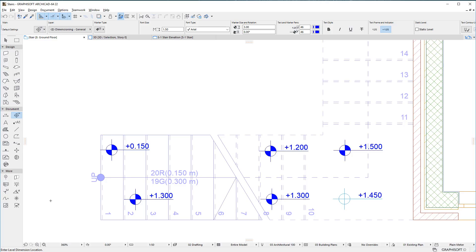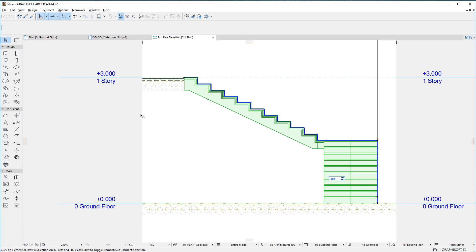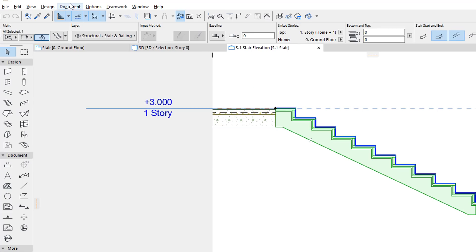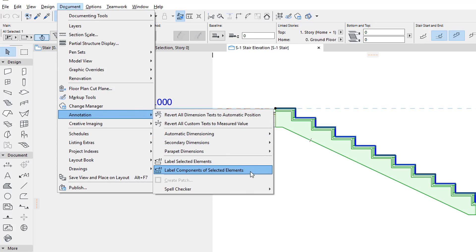It is now also possible to number individual stair treads and risers in Section and Elevation Viewpoints. Switch to such a viewpoint, select the stair, then activate the Document, Annotation, Label Components of Selected Elements menu command.